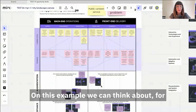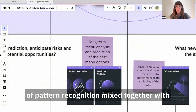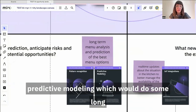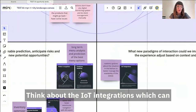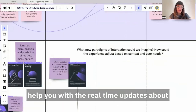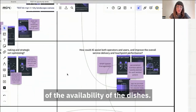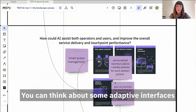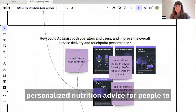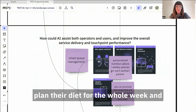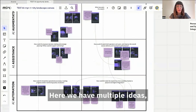Let's see it on this example. In the back end, we can think about pattern recognition combined with predictive modeling, which would do long-term menu analysis and prediction of the best options. Think about IoT integrations, which can help with real-time updates about the situation in the kitchen and management of dish availability. You can think about adaptive interfaces in the app to promote meals that are less popular today, or personalized nutrition advice to help people plan their diet for the whole week and therefore improve back-end processes and management. So here we have multiple ideas.